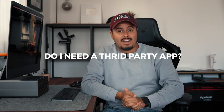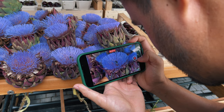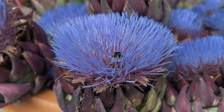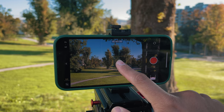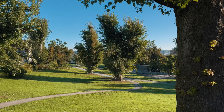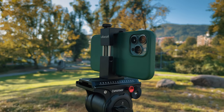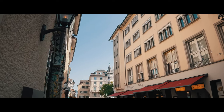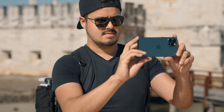One question I get asked a lot is: do I need to use a third-party app to shoot high-quality videos? The answer is no. The iPhone's native camera app is more than capable of shooting great videos if you know how to use it to its full potential. However, if you're looking for more creative control or want to achieve a specific look, then using a third-party camera app is a great option.